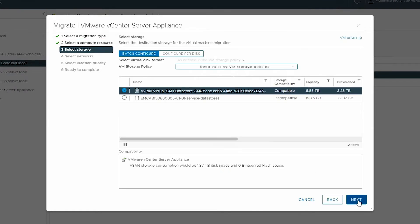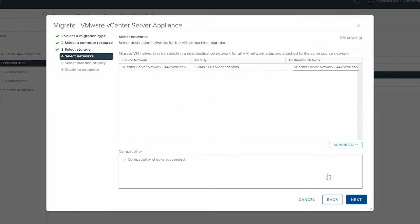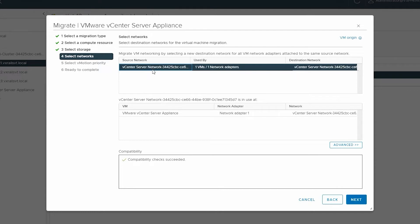Select destination storage for the migration and click Next. Select a destination network and click Next.